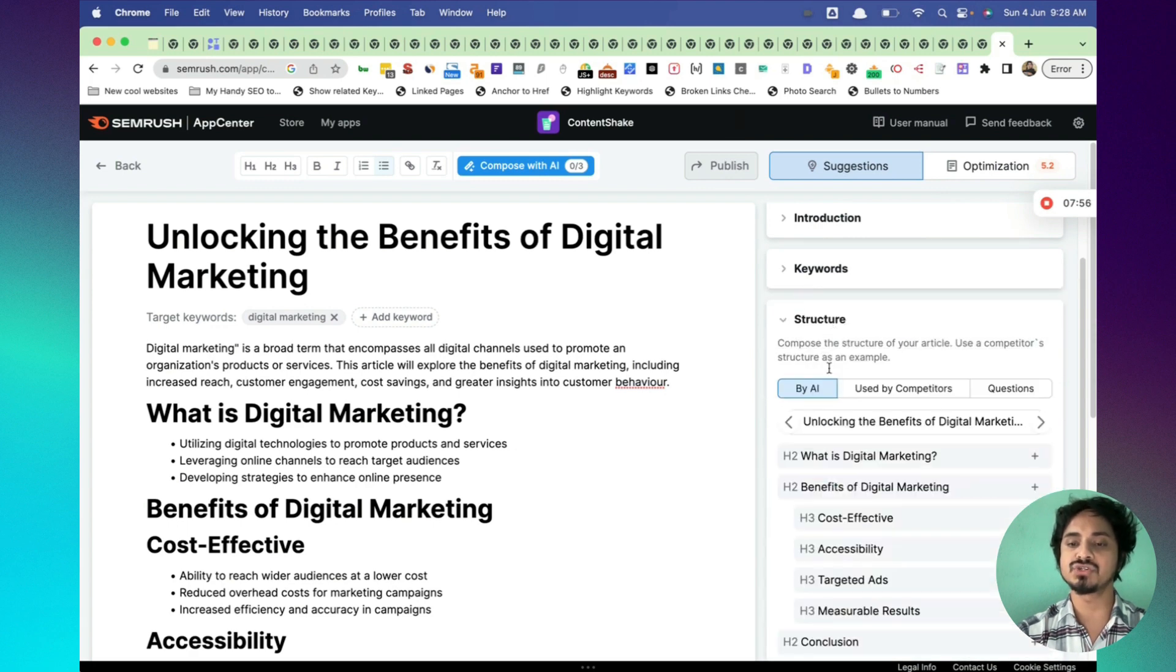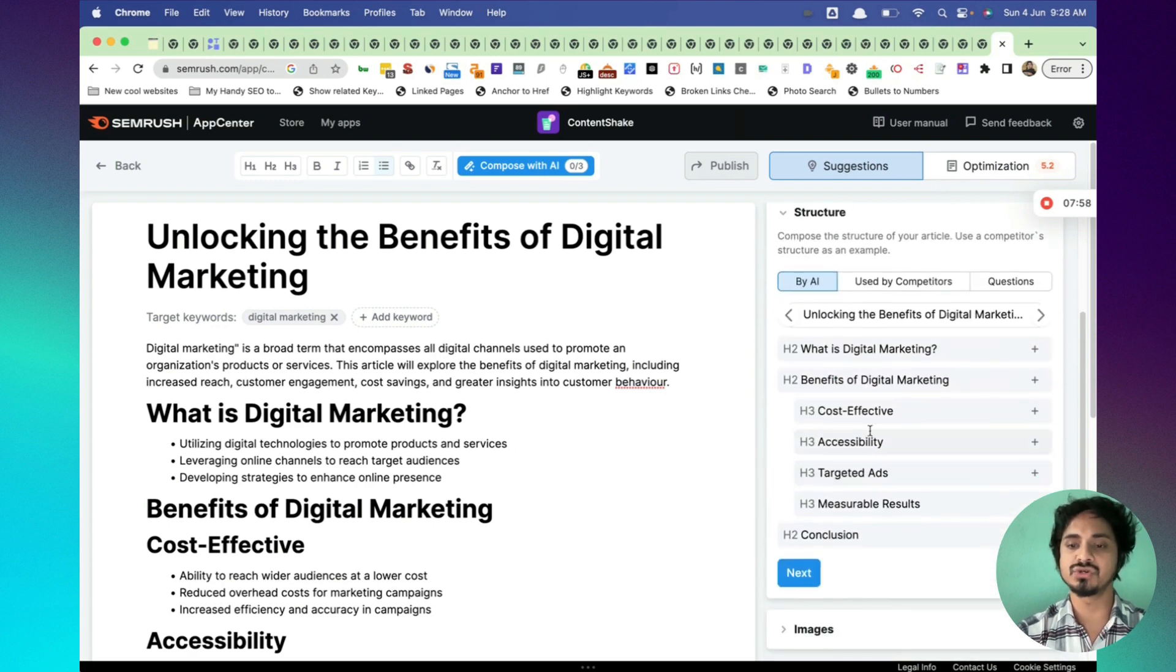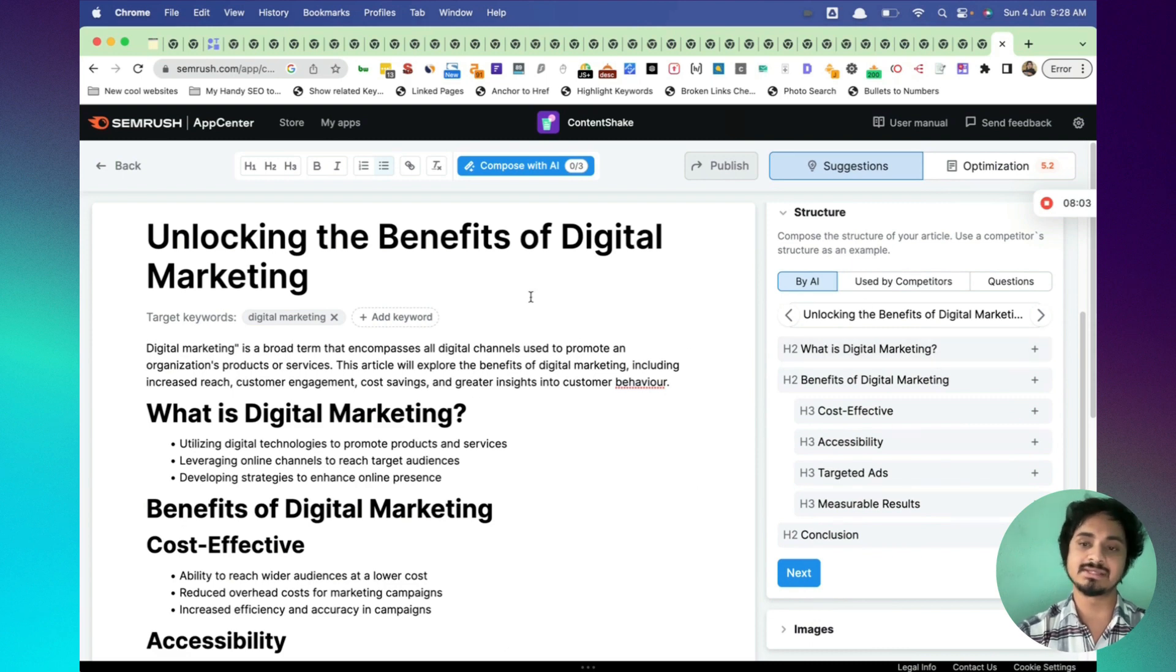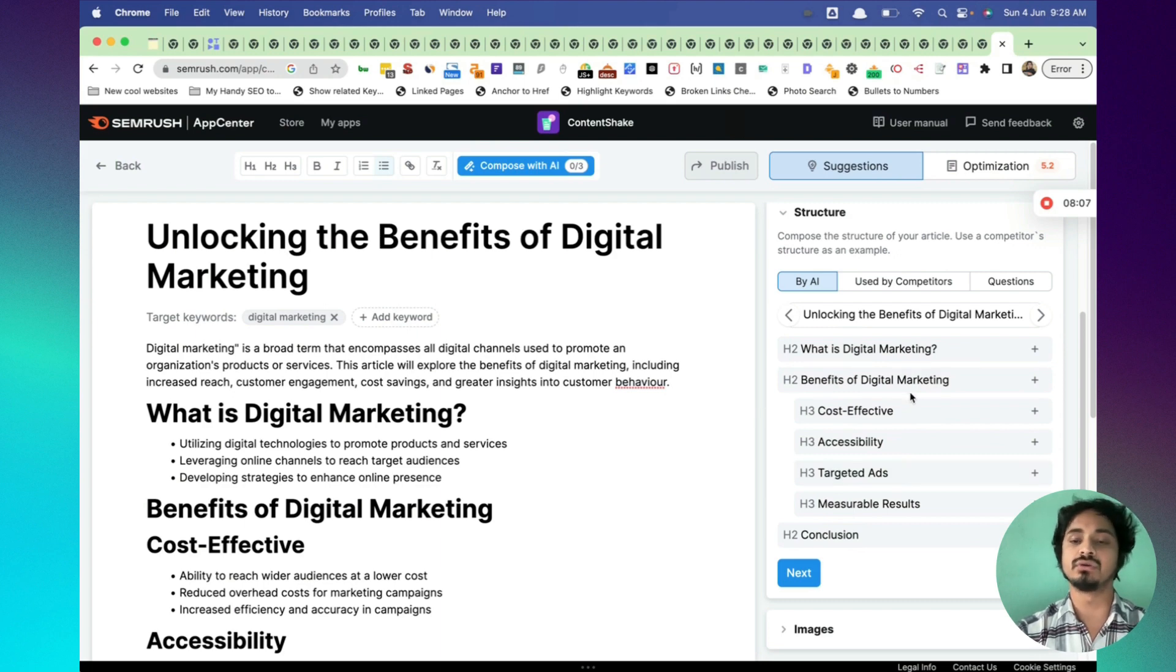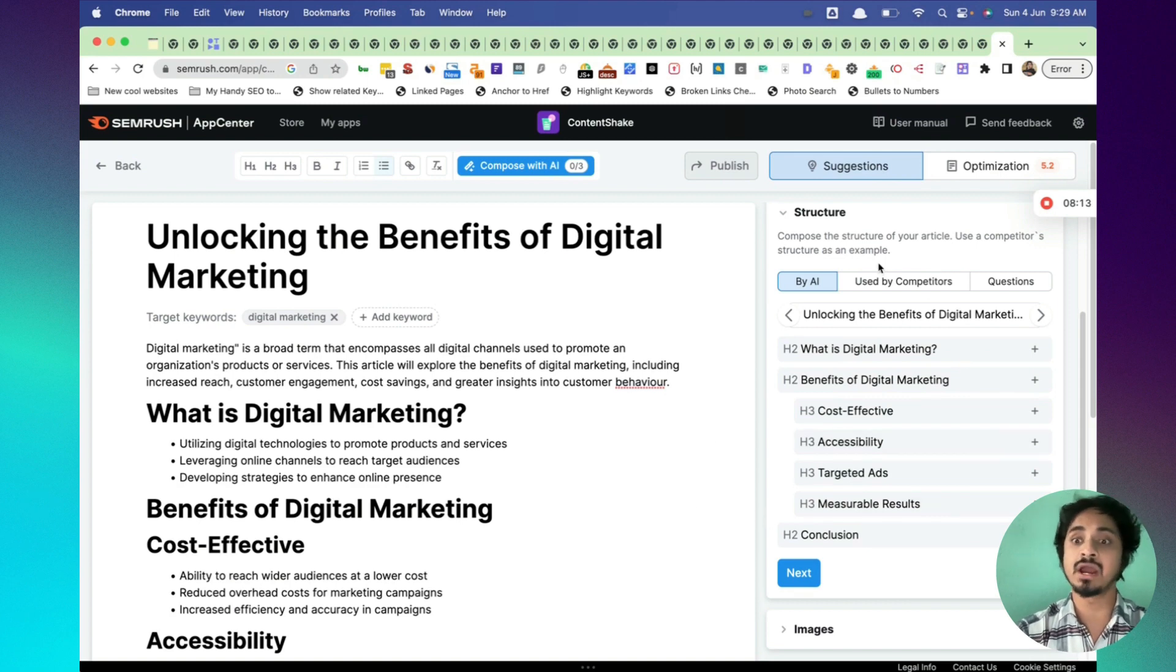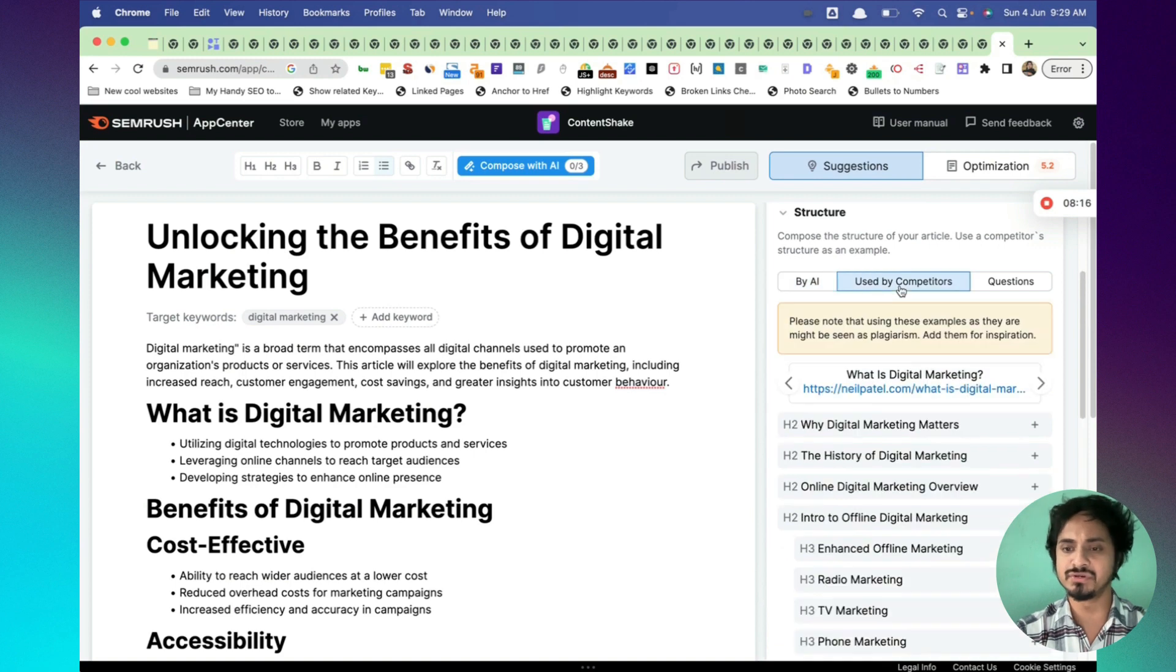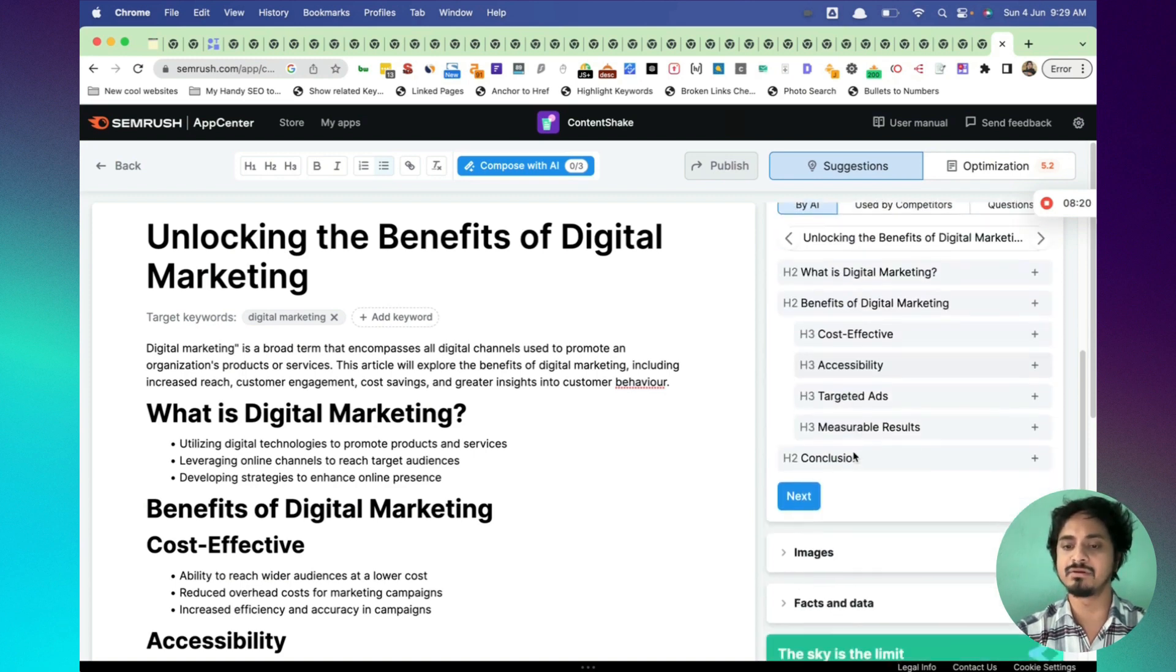In the structure part, you can structure your content. This is how the content structuring is. This is very good guys. I like the structuring part because at one glance you can see what your tags are, H1, H2, and heading breakdown, and you can obviously readjust your heading hierarchy. Obviously you can go through the competitors and questions or anything.